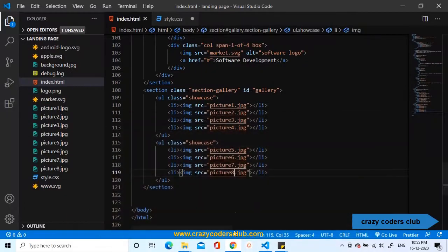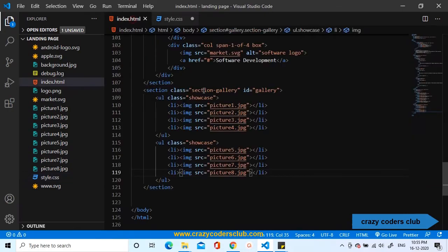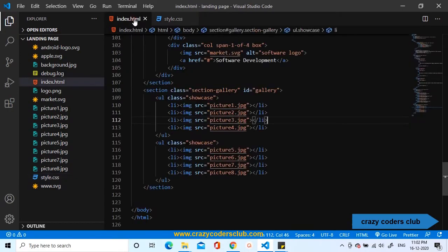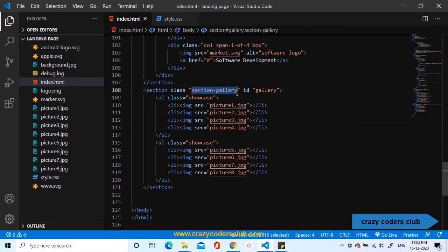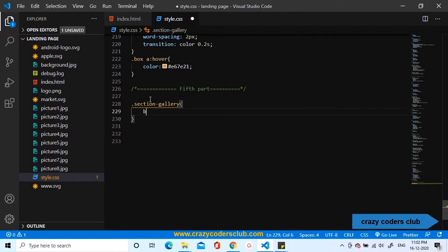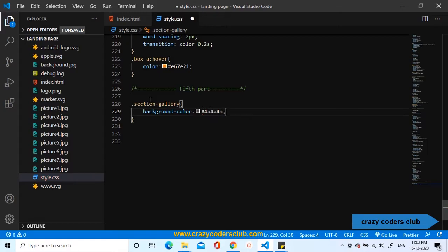Everything has been added with the default style. We need to override the default style using CSS. Let us start adding the CSS. First, we are going to add some background color. Later, we'll change the background properties as same as the header.